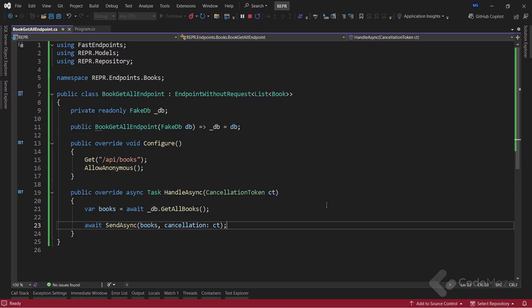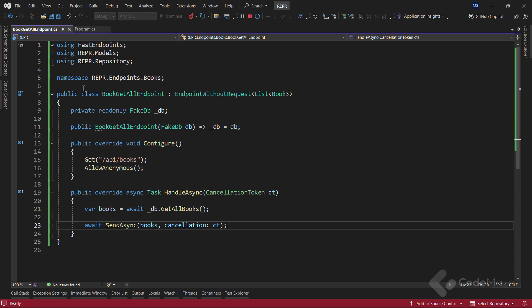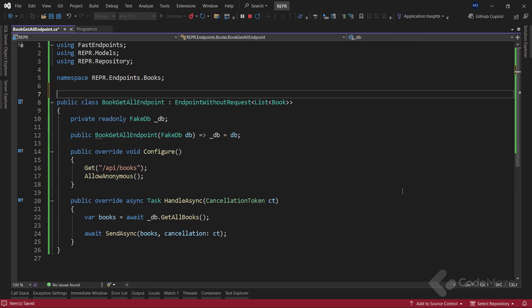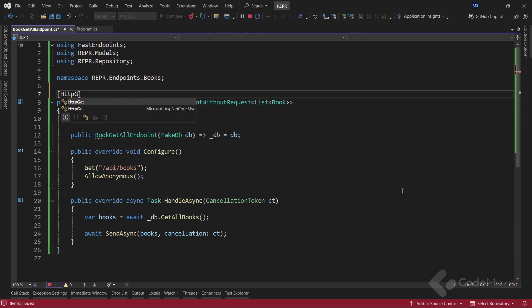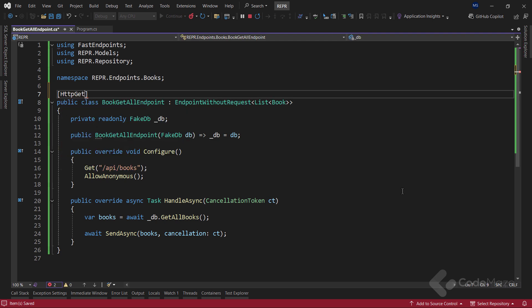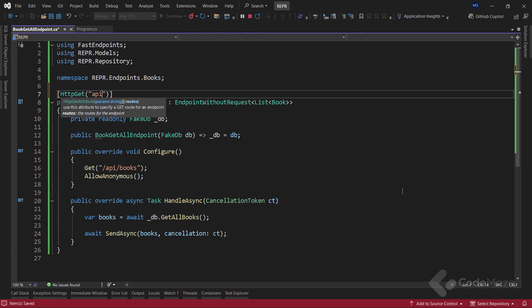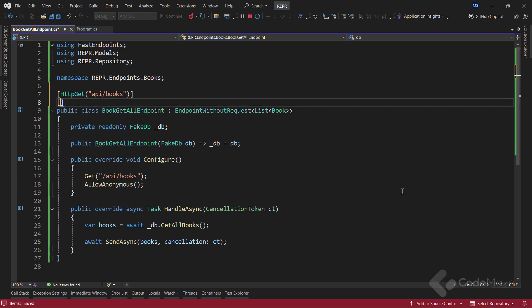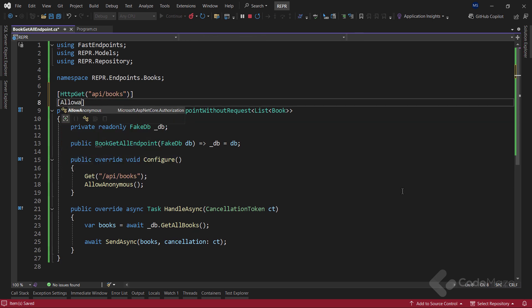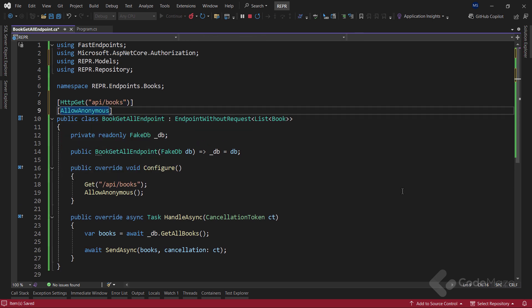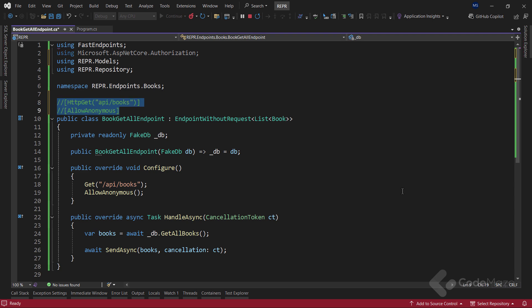Now, just one more thing regarding configuration. If you don't want to configure the route and the authorization using the configure method, you don't have to do it that way. You can simply use the HTTP attribute with the route provided and also the allowAnonymous attribute. This will produce the same result. I will hide these attributes now and continue using the configure method.